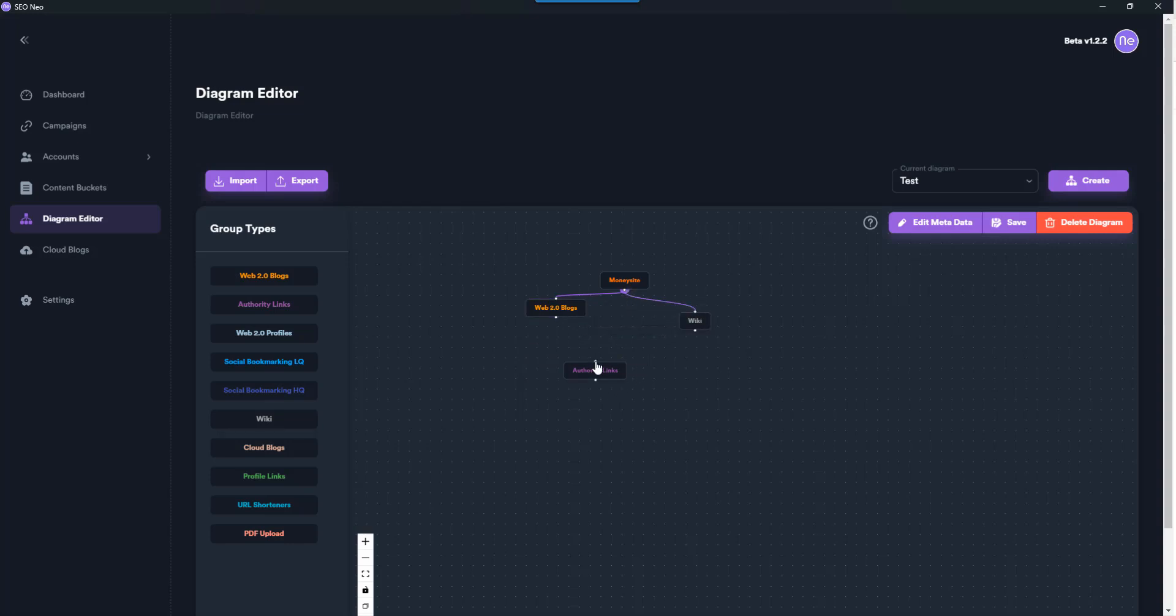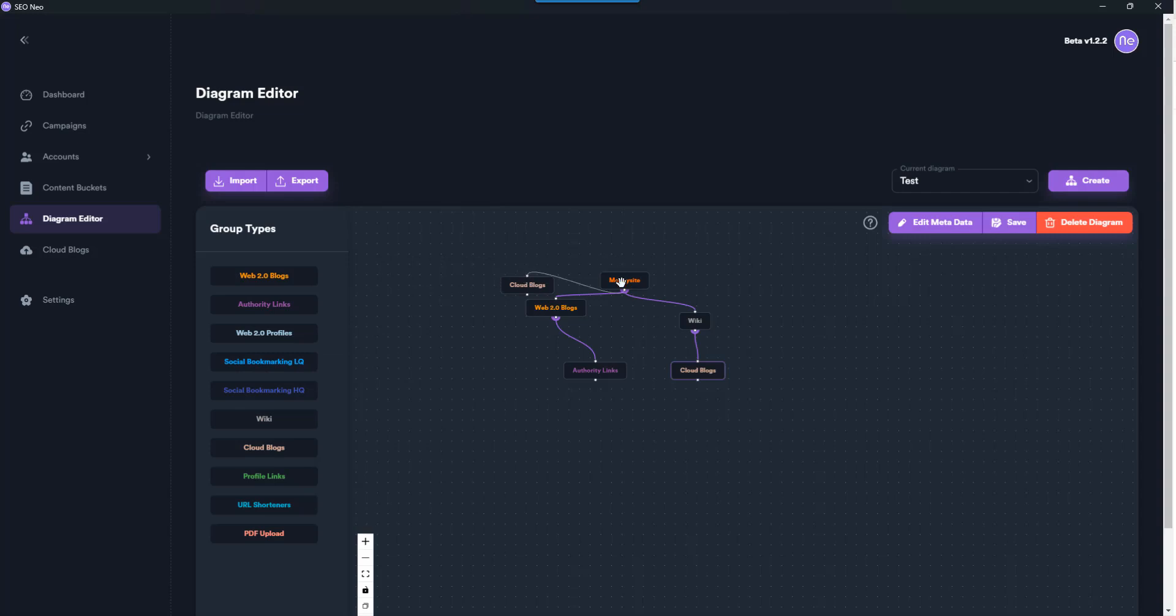Cloud blogs - you'd probably be adding... I'm pretty sure these are contextual, so I think these will be nice. A new PDF - yeah they can be contextual, and then URL shorteners just for a bit of indexing juice.